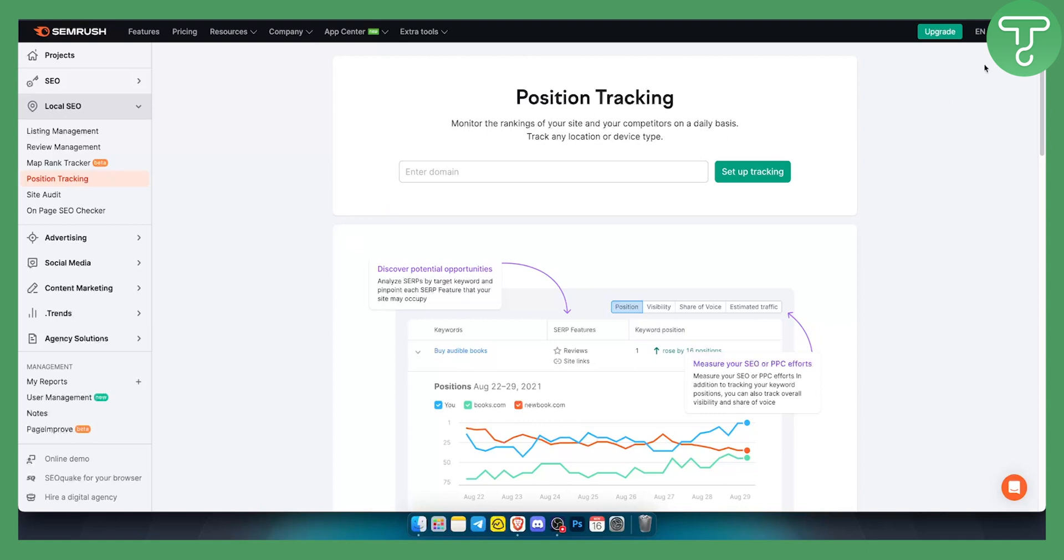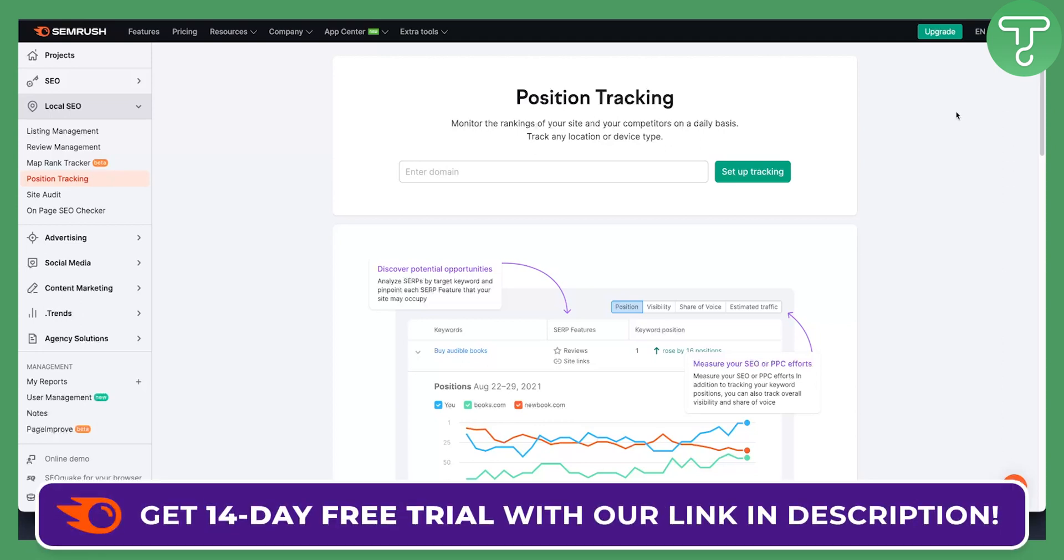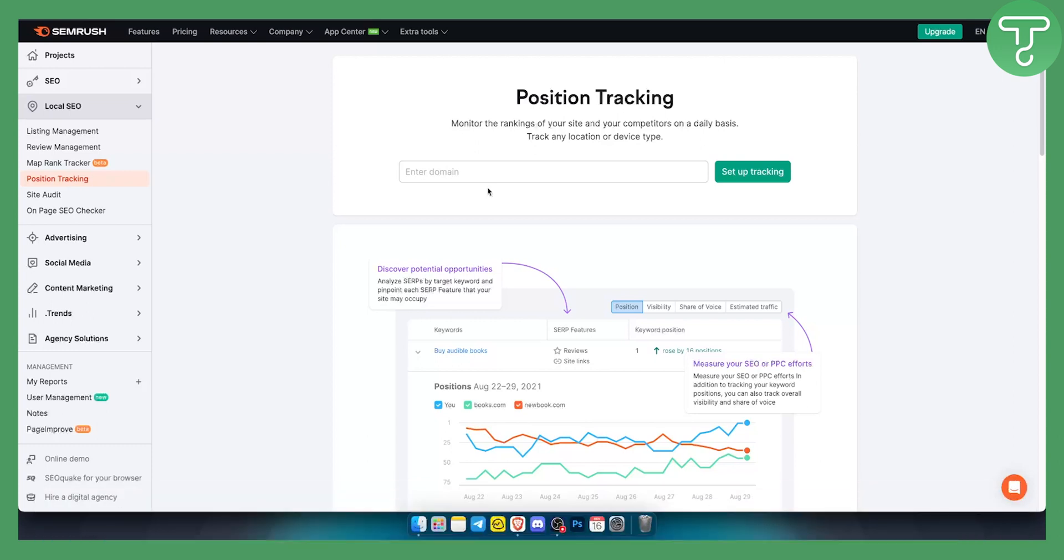For this you will need to have a SEMrush account, so make sure to create one with our link down below. We have a 14-day free trial link so you can check it out down below.